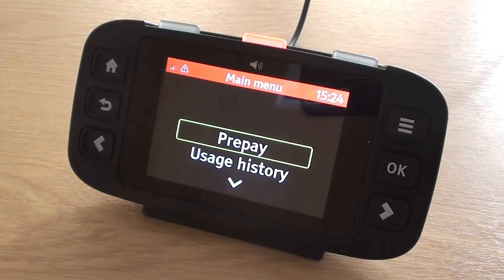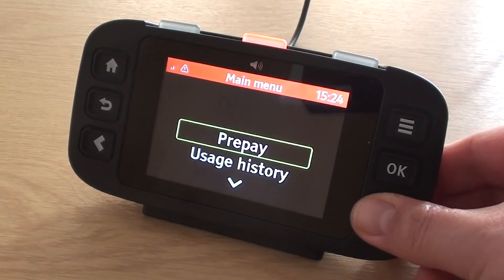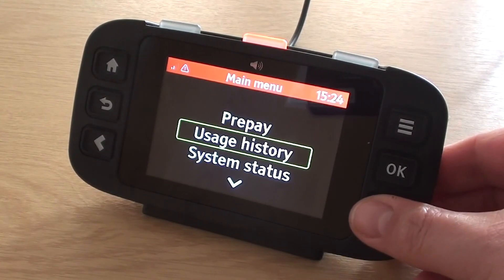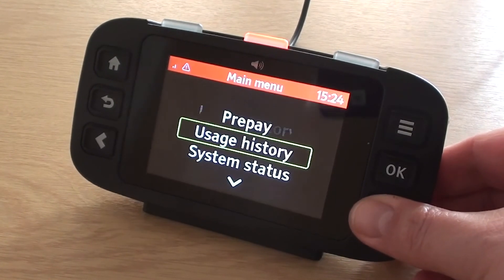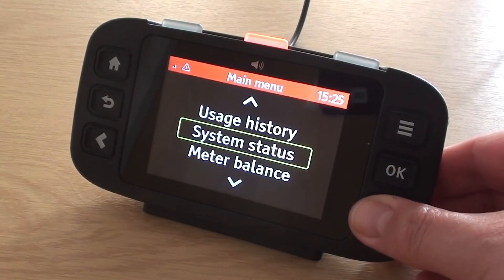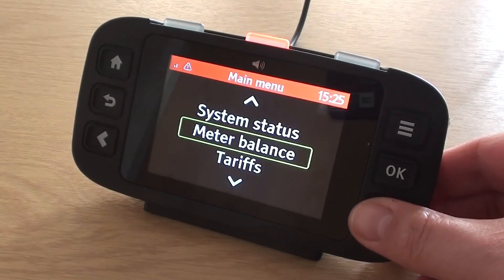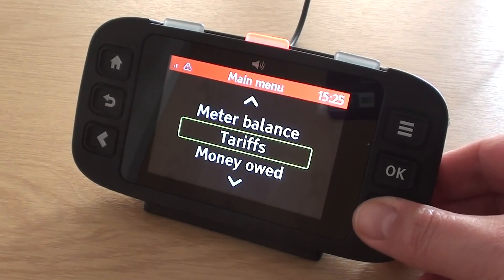I will now scroll down through the menu items with the next and previous buttons at the bottom left and right of the device. 2. Usage History. 3. System Status. 4. Meter Balance.